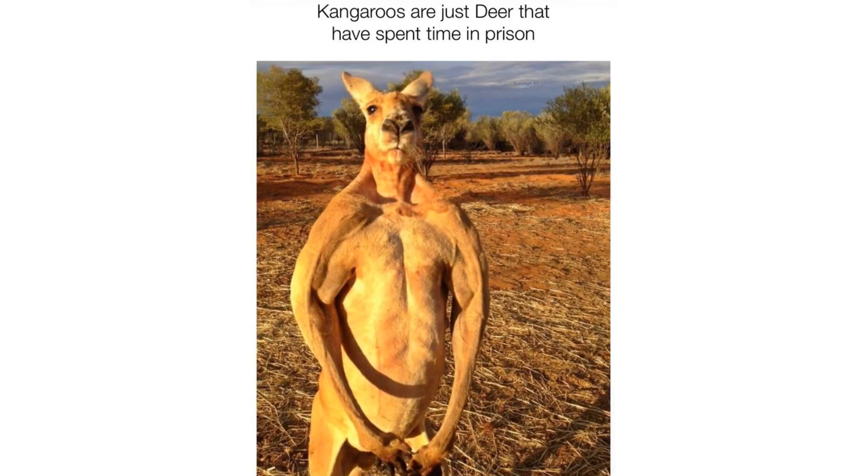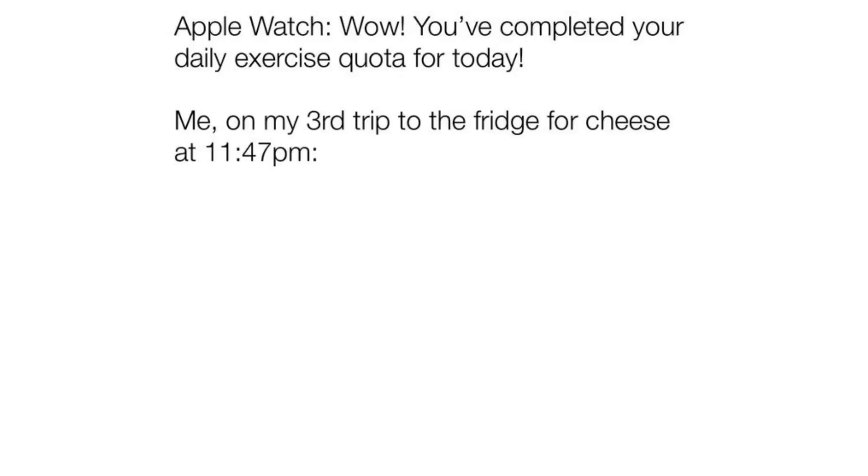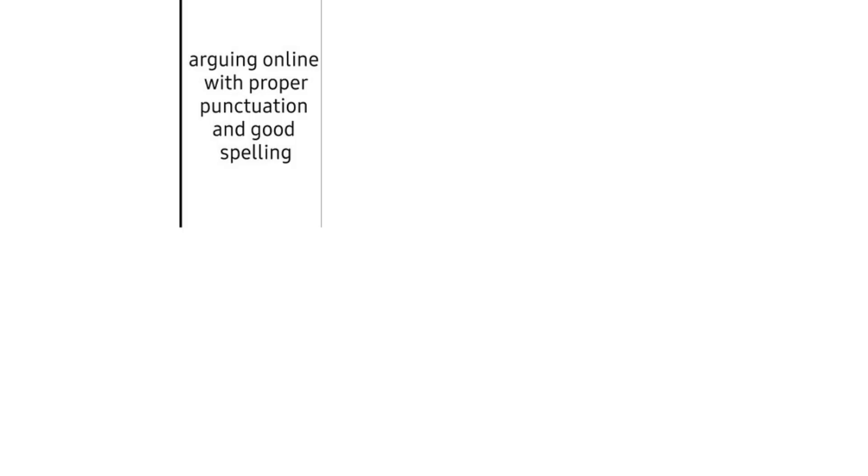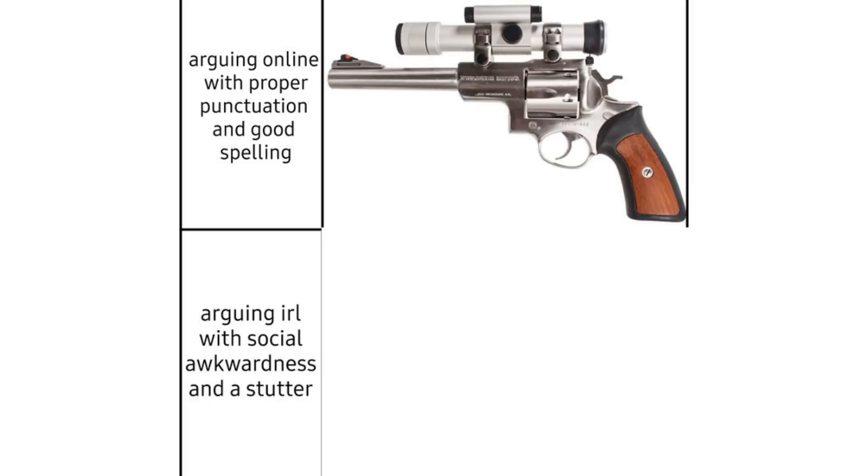Kangaroos are just deer that have spent time in prison. Apple watch. Wow you've completed your daily exercise quota for today. Me on my third trip to the fridge for cheese at 11:47 p.m. Yes. Dwayne the walk Johnson. Arguing online with proper punctuation and good spelling. Arguing IRL with social awkwardness and a stutter.